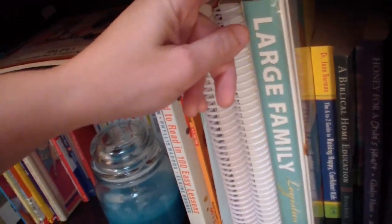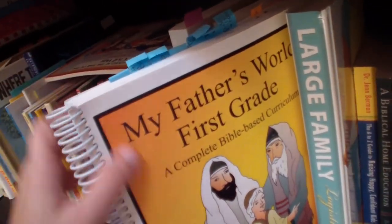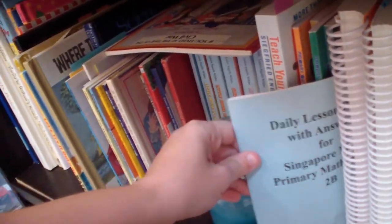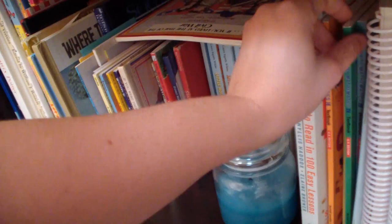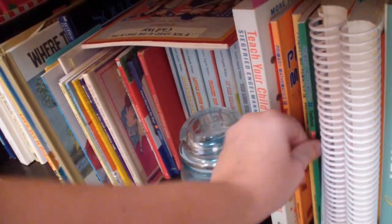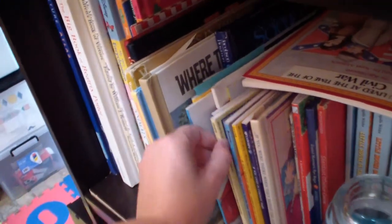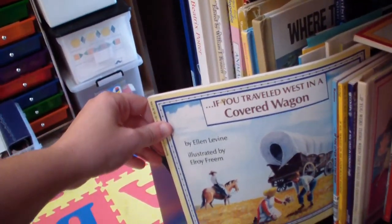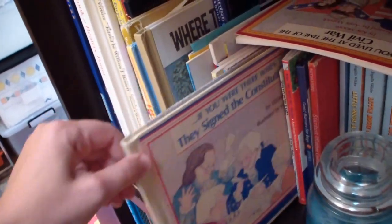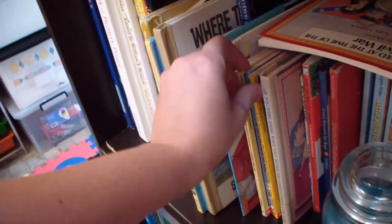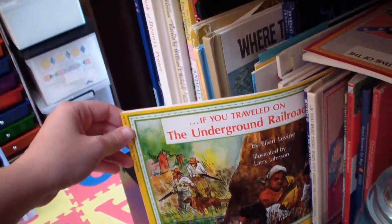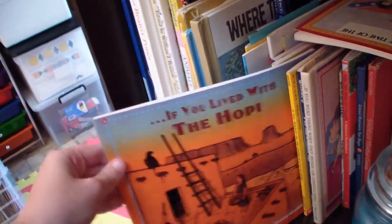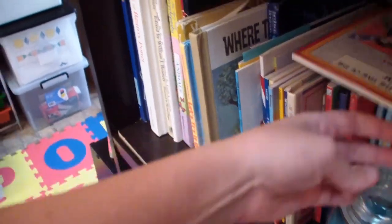Large Family Logistics. I love this book. We have some teacher manuals, and lesson plans and things from previous things. Teach a Child How to Read in 100 Easy Lessons. That book is golden in our world. So, we have a lot of these if you books. So, if you traveled west in a covered wagon. And if you were there when they signed the Constitution. And if you traveled on the Underground Railroad. We have a lot of these if you books. If you lived with the Hopi, I have this one pulled out to let a friend borrow if you lived during the Civil War.